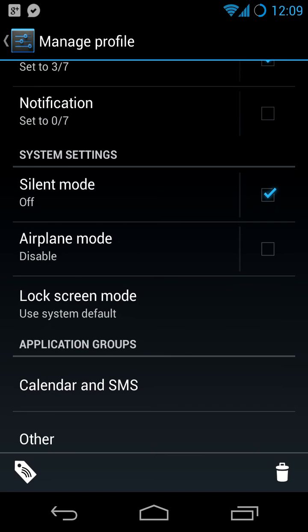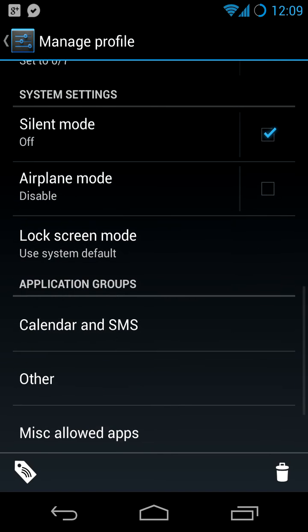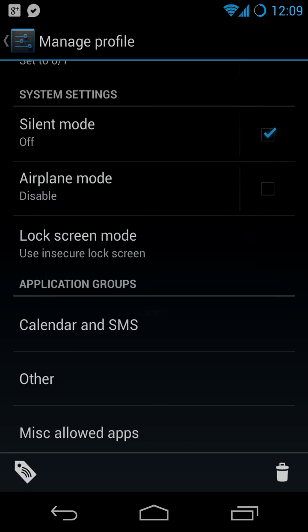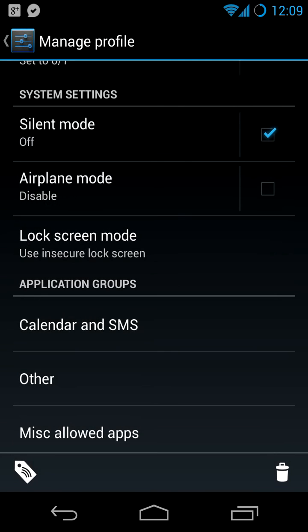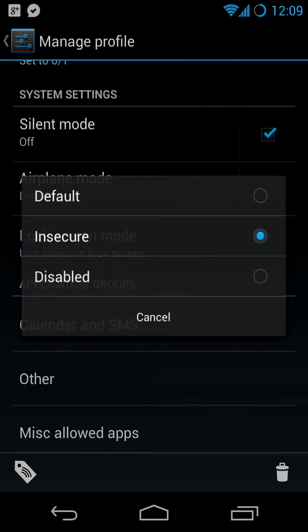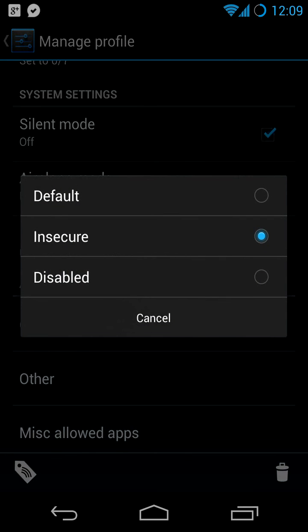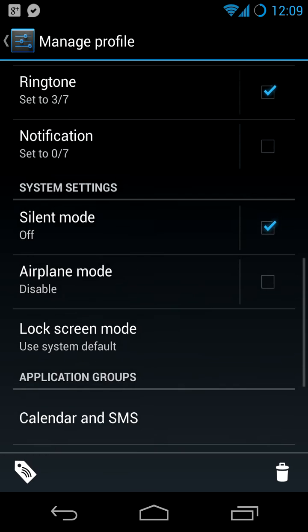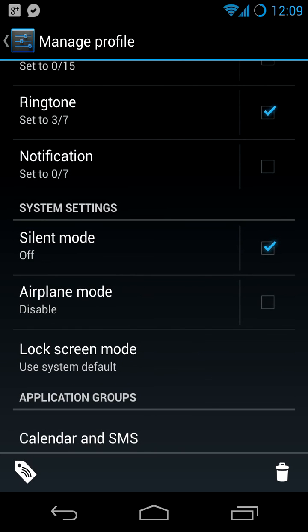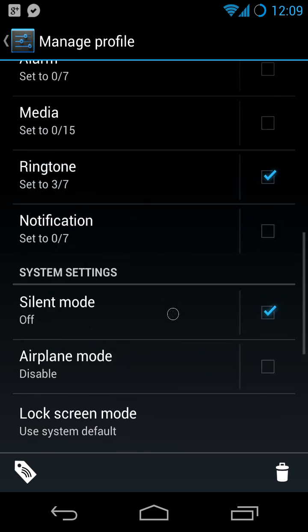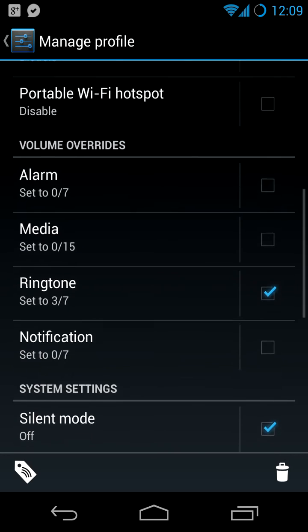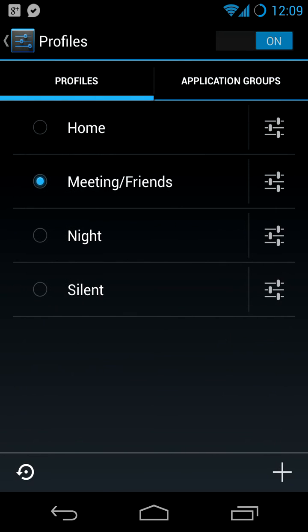Airplane mode is obviously easy. Lock screen mode, this one is interesting. Let's say you have a pattern lock enabled. And when you're at home, you know there are no burglars, no bad people. So you can go to insecure. And then only for the home profile, you will not be asked for your pattern. While if you're on the road or in a meeting, you will always be asked for a pattern. This doesn't work actually in CM10.1, so I cannot show it to you. But it should work in the official CM10 builds.